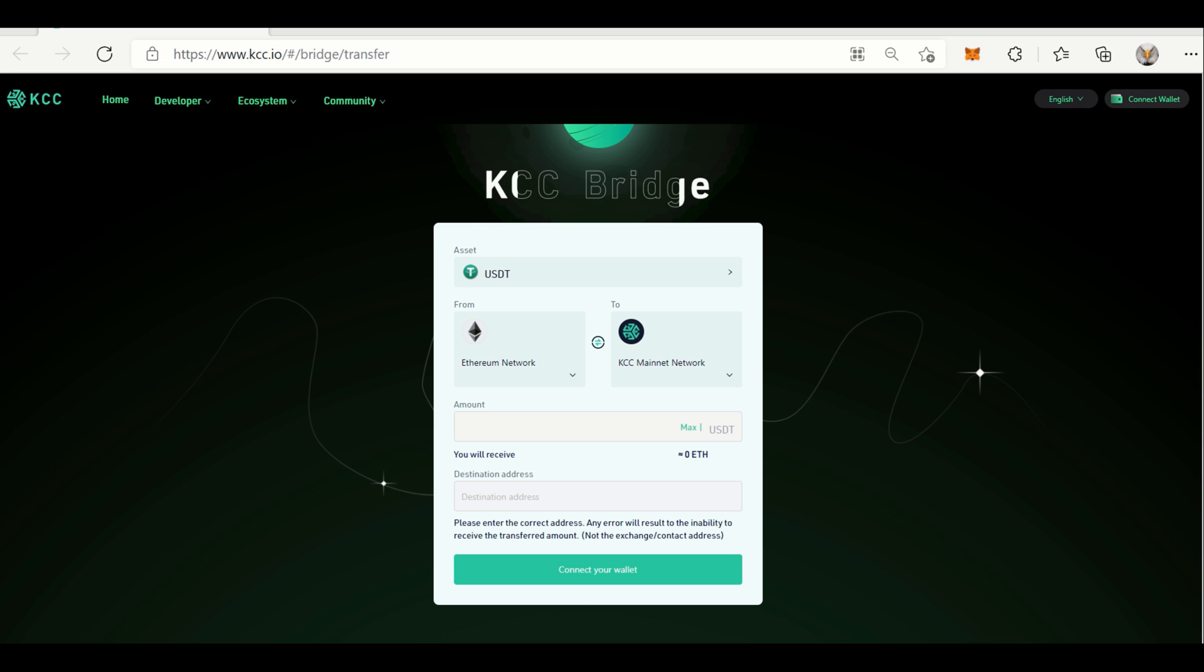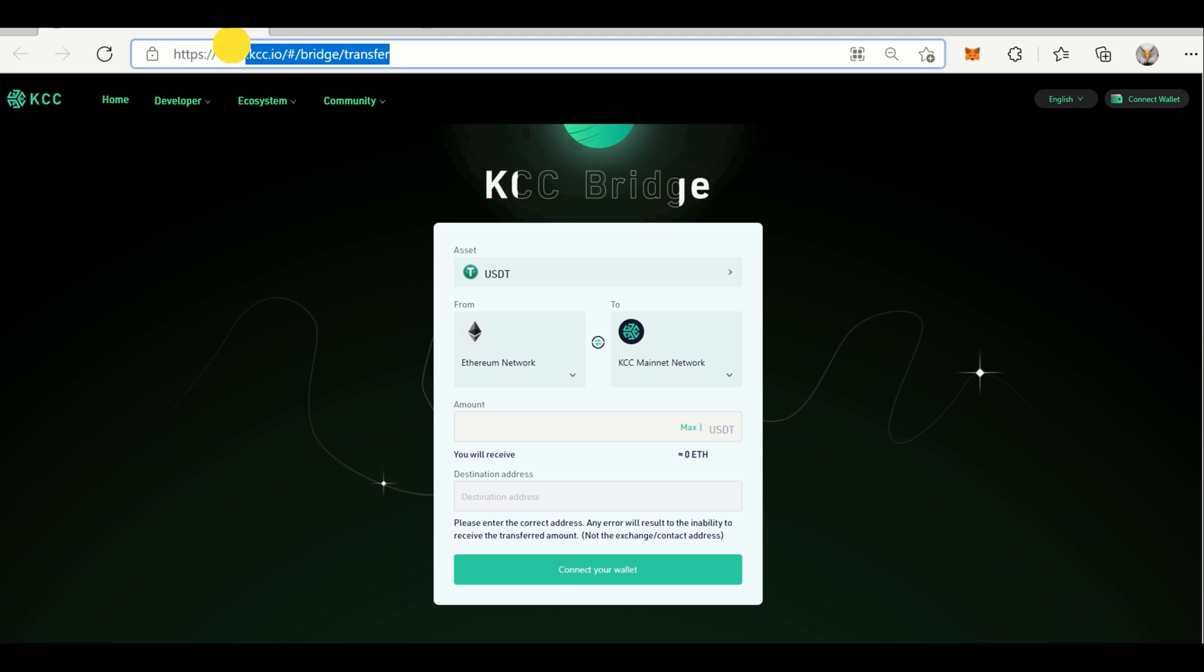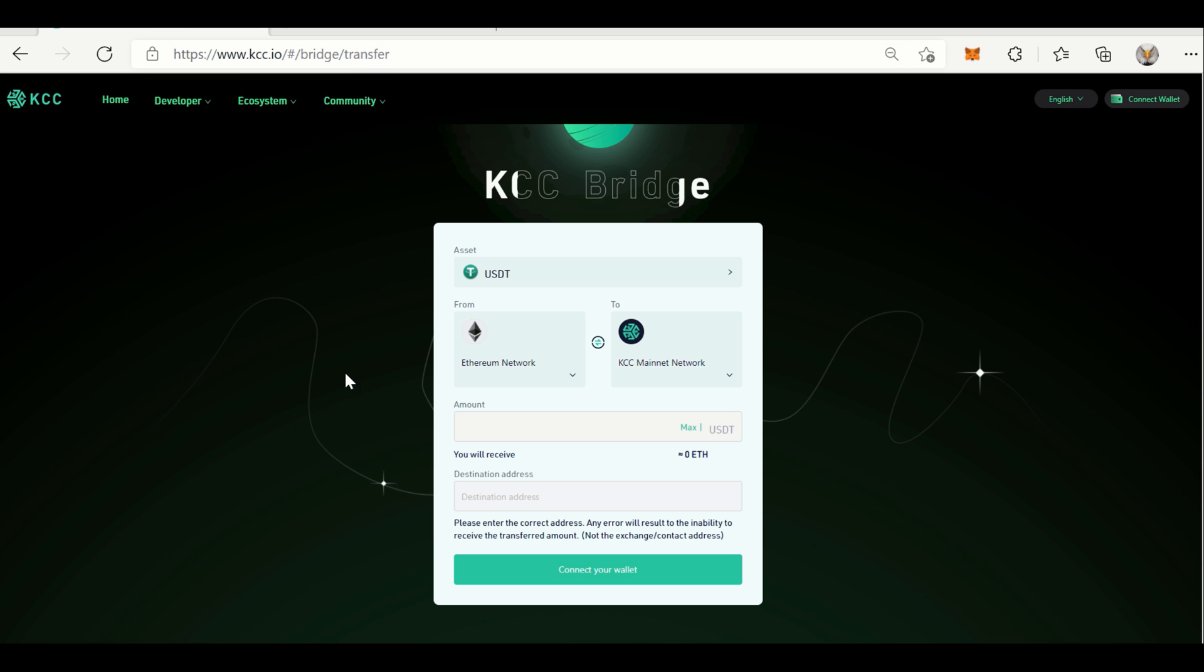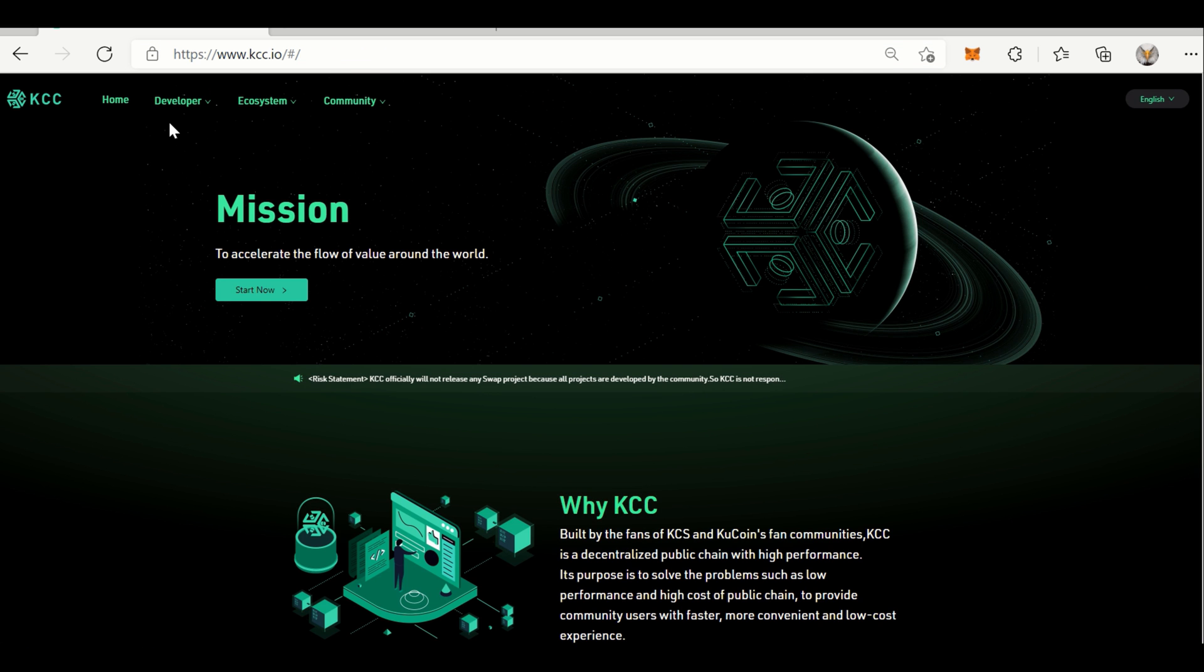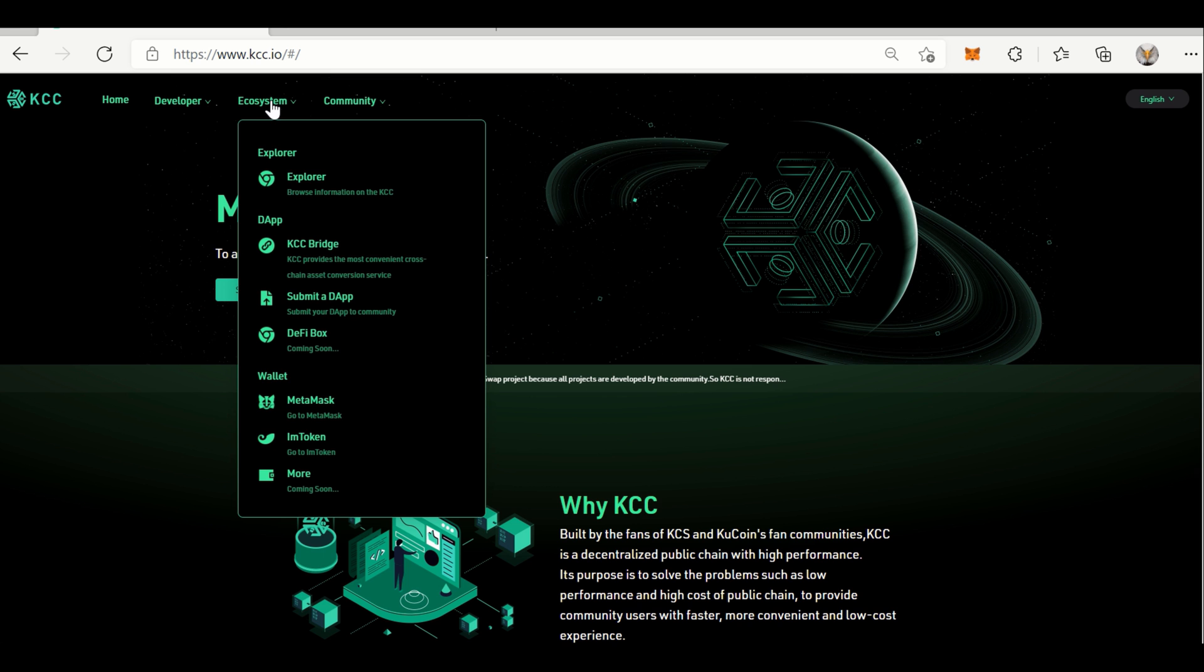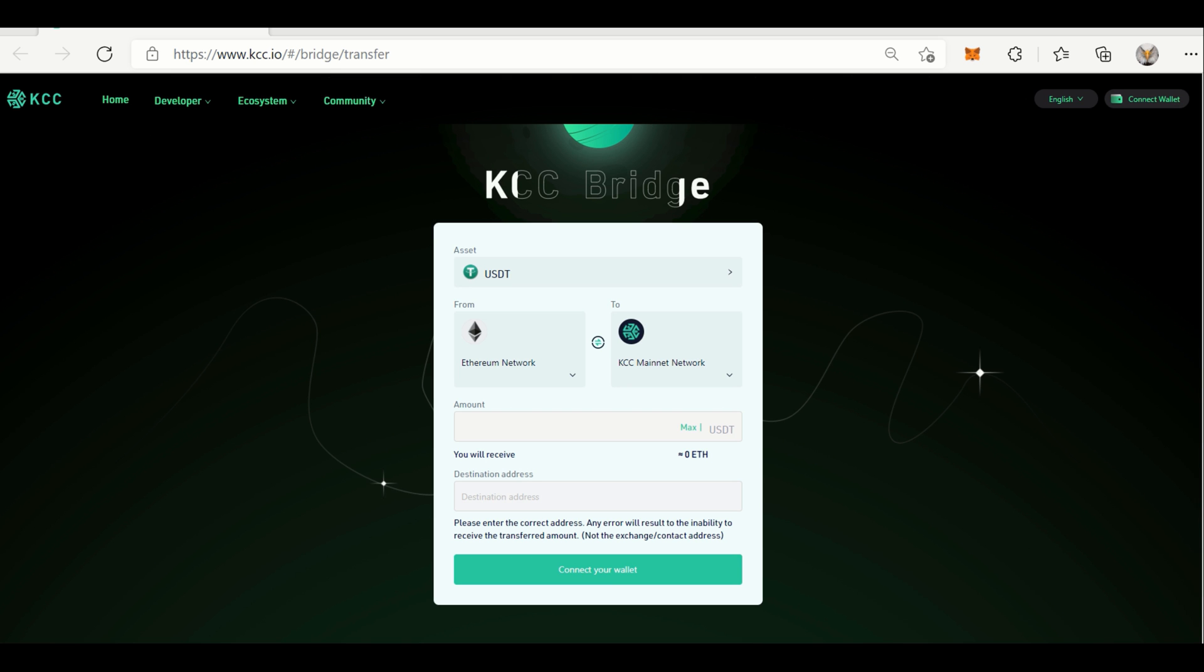Now let us dive into the example. First, to access KCC Bridge page, you either input the whole URL through the browser, or you can go to the official website of KCC, go to the Ecosystem, and look for KCC Bridge menu.